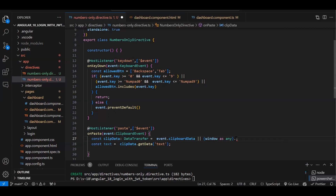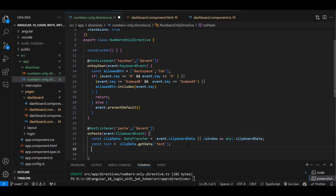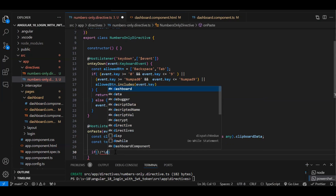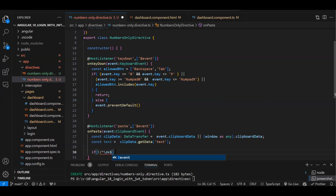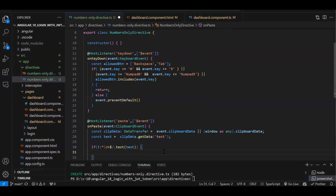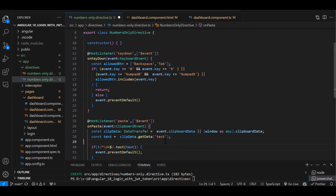Once we have the pasted text, we need to validate it. We use a regular expression — something like /^[0-9]+$/ — to test the text. If the pasted text does not match (i.e., it contains non-numeric characters), we call event.preventDefault() to block the paste. Let's test this — if I try to paste text now, it is blocked.